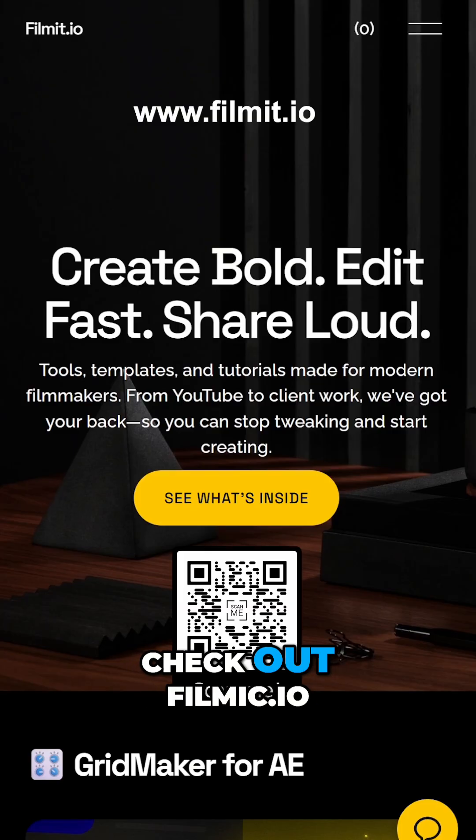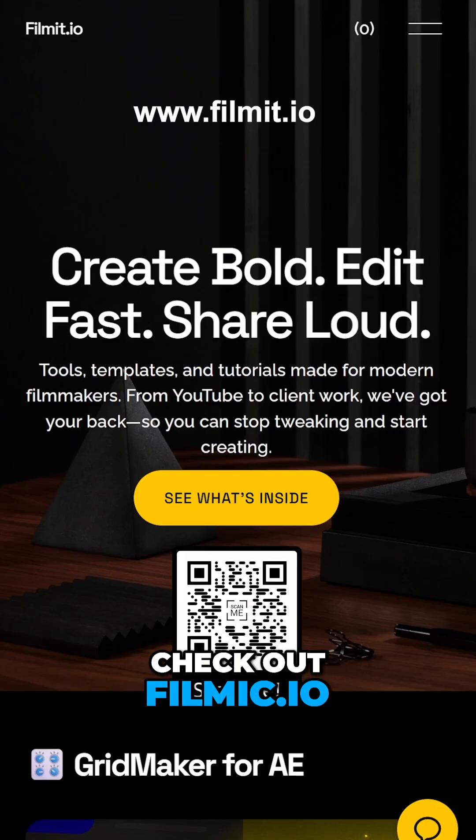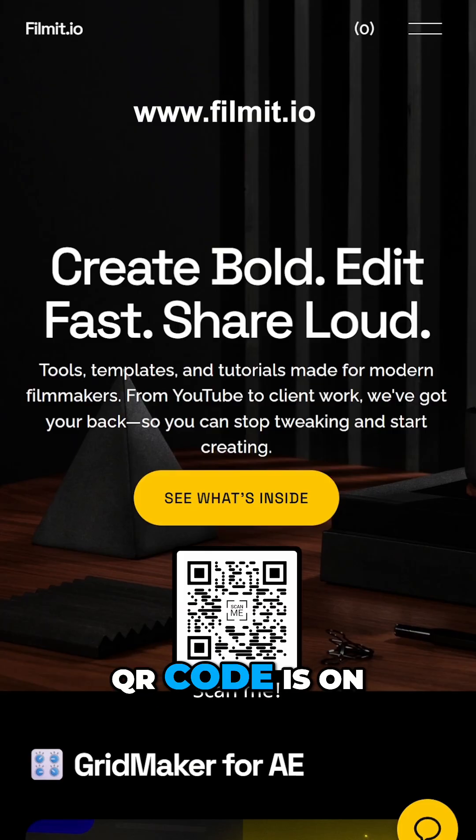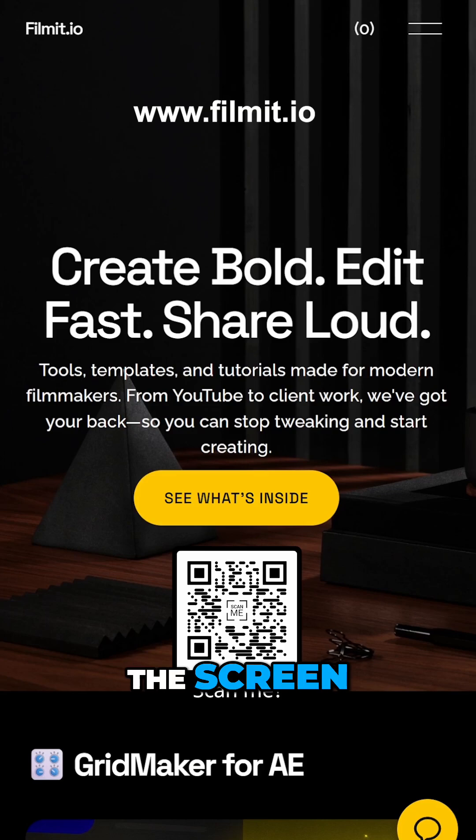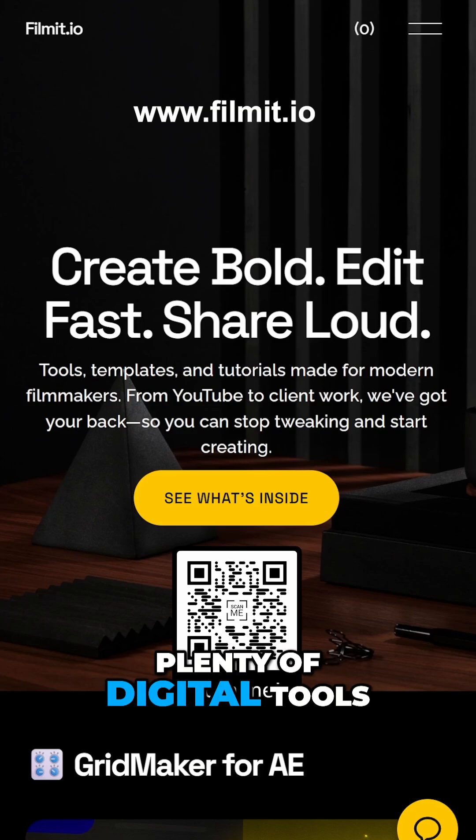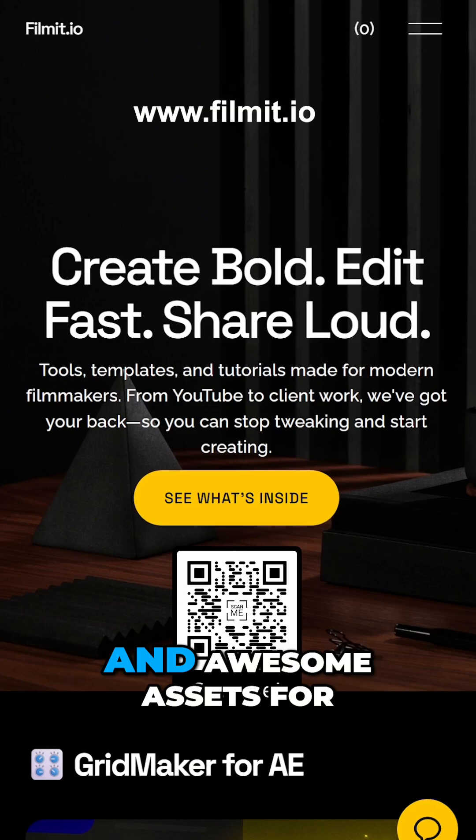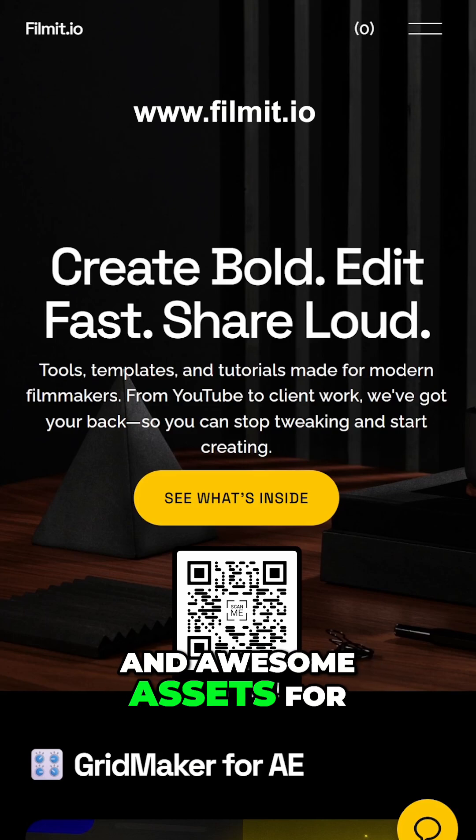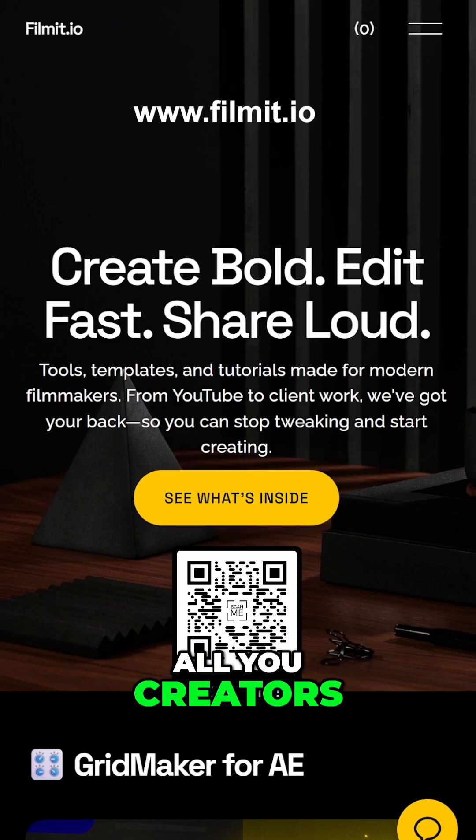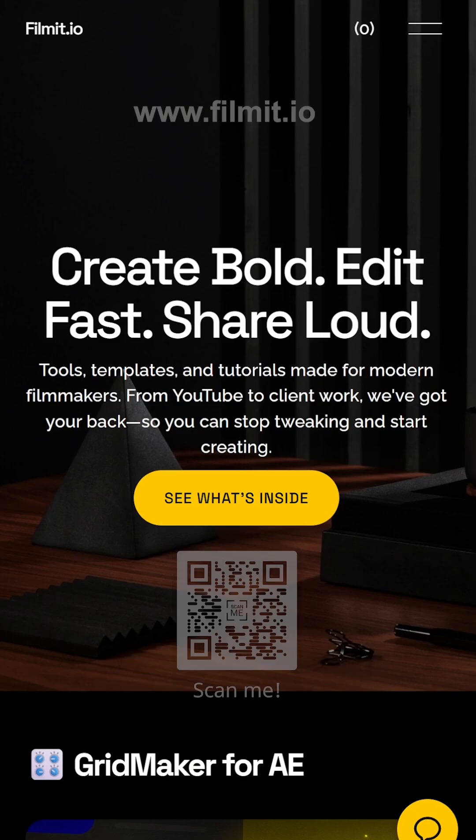And don't forget to check out filmit.io. QR code is on the screen. Plenty of digital tools and awesome assets for all you creators. Check it out today.